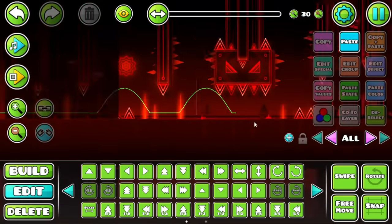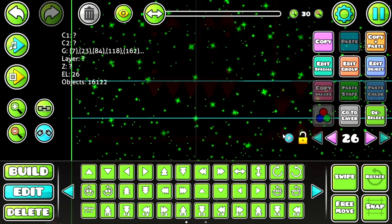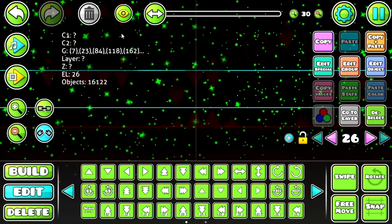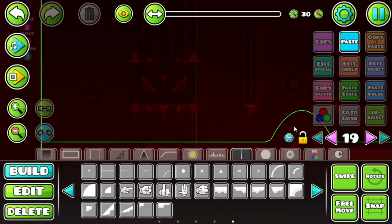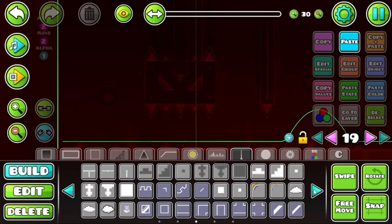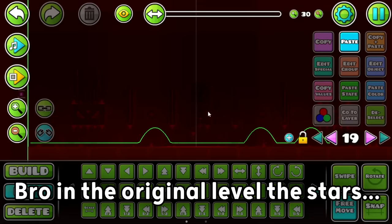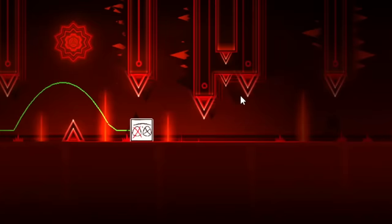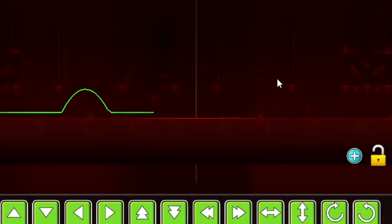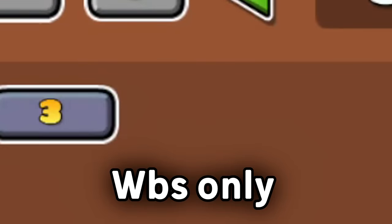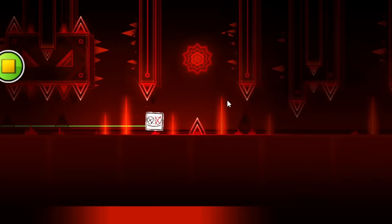Now, I decided I was gonna add those stars from the background of Slaughterhouse in this level. Let's spam some stars and make them go to the left. Bro, in the original level, the stars take over 4,000 objects. Dub, dub, dude. Dubs only, bro. Today, we're having dubs only. And as you can see, I finished it very quickly.